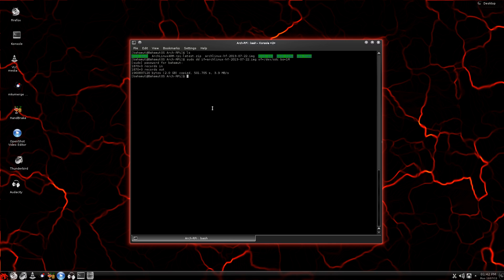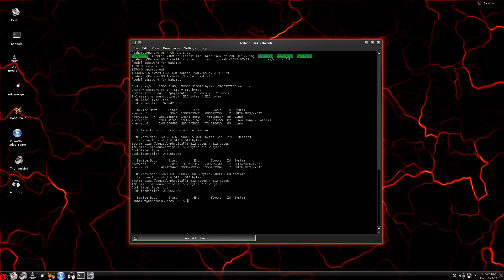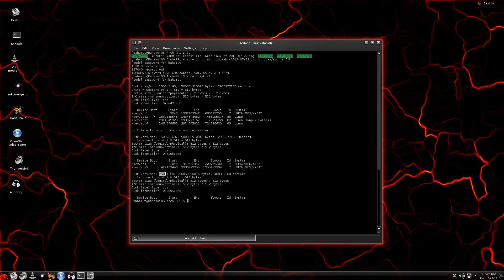What I want to do is check again with sudo fdisk -L and double-check the size. Now I know that my external hard drive is a 250 gigabyte hard drive, so here it is right here. It is also listed as /dev/sdc.